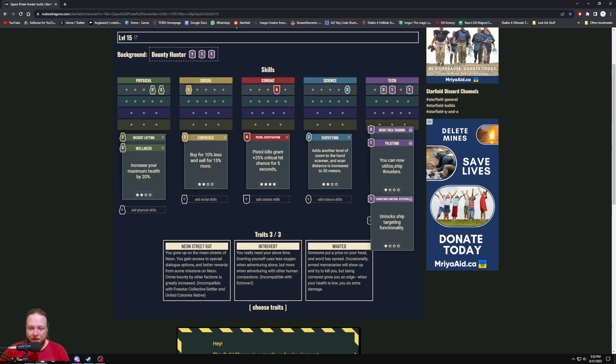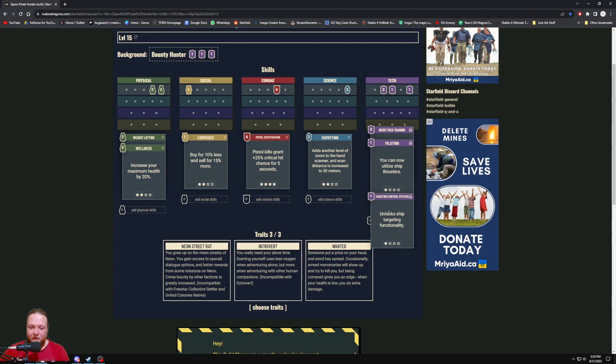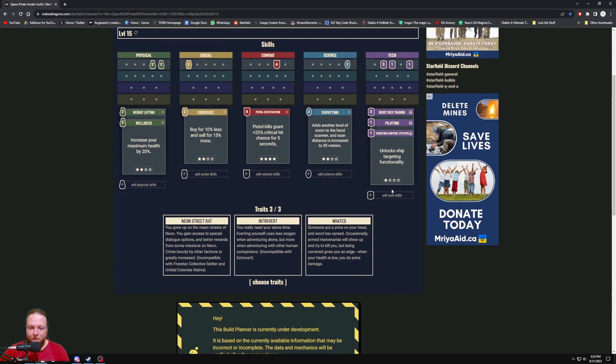We got Piloting there to increase our thrusters, utilize ship thrusters so when we're up in space, and then unlock ship targeting functionality just to make it easier to fight up in space with your ship.